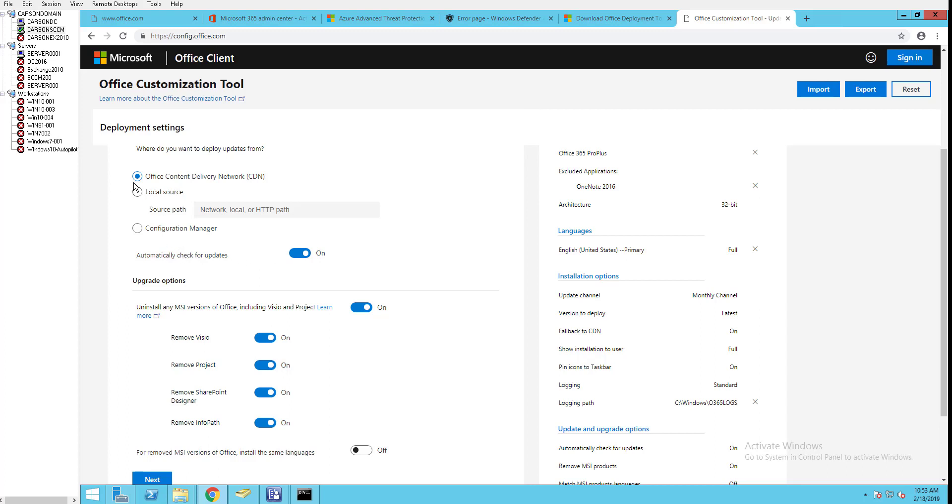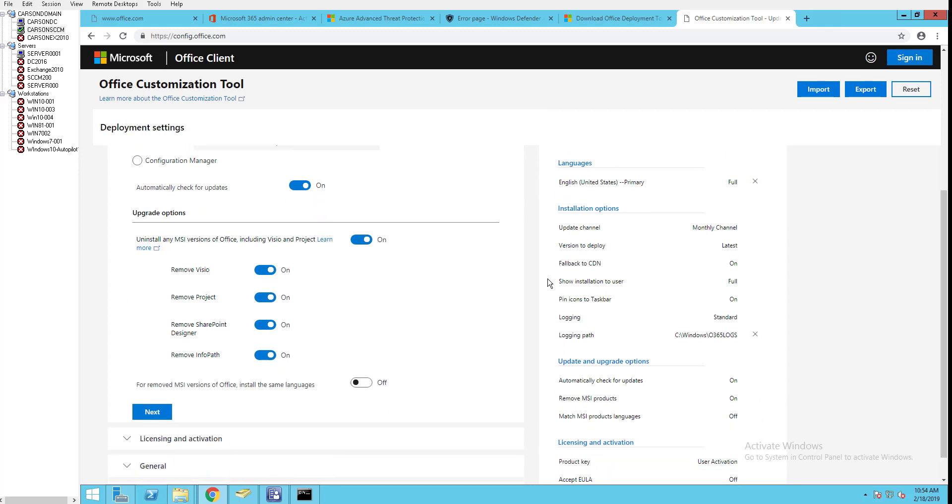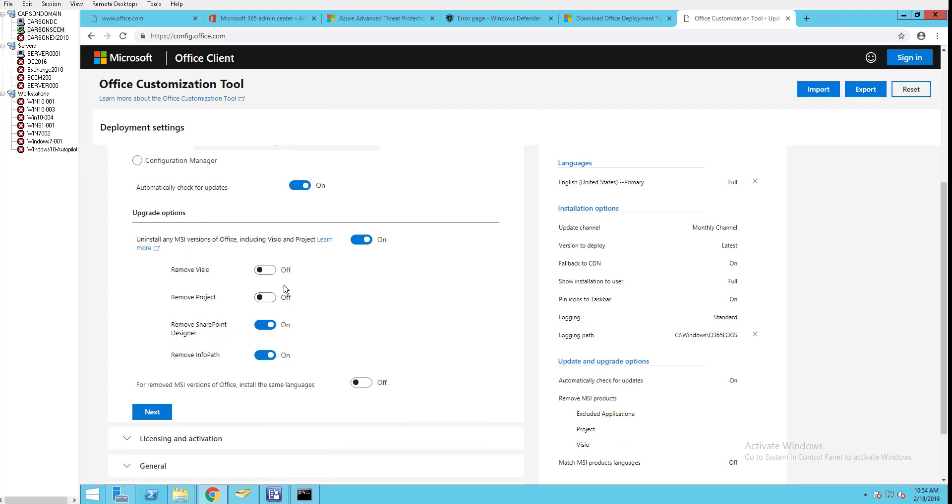For the updates, I have it installed from Microsoft - that's fine. But if you want to do your updates or control the update through Configuration Manager, you want to choose this one here. Upgrade options: uninstall any MSI versions - I want this one on. And if I want to keep Visio and Projects I can turn these ones off. Remove SharePoint Designer - for now I'm just going to remove all versions, that includes Visio and Projects.